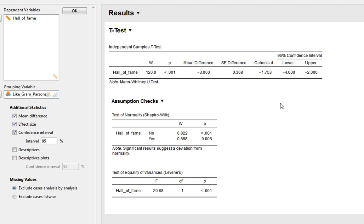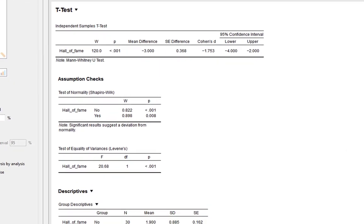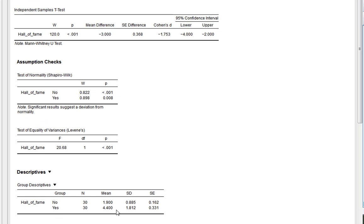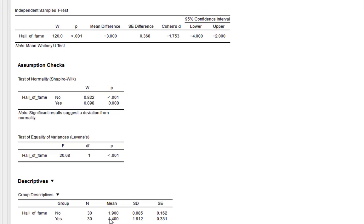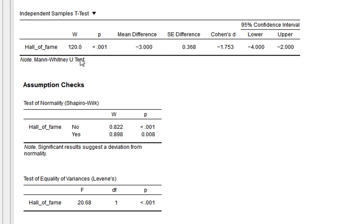There is a statistically significant difference between conditions. We can get descriptives — Gram Parsons fans are significantly more likely to advocate that Gram Parsons should be in the Country Music Hall of Fame than non-fans, with a large Cohen's D effect size.